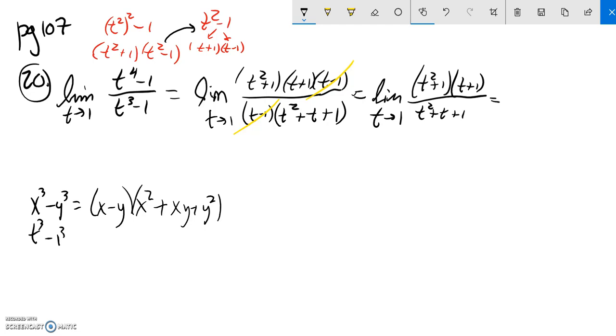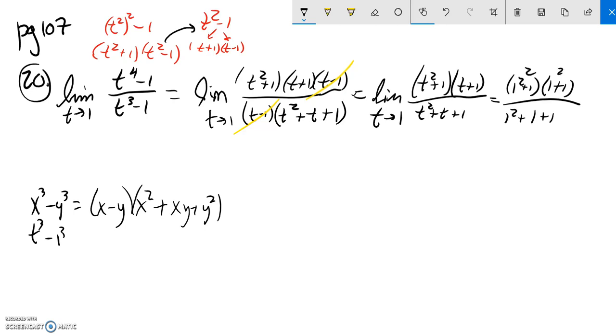I'm just going to plug one in. So 1 squared plus 1 times 1 plus 1 over 1 squared plus 1 plus 1. So this is a 2 and a 2. So that numerator is a 4. 1 plus 1 plus 1 is 3. So it looks like the limit of that is 4 thirds.